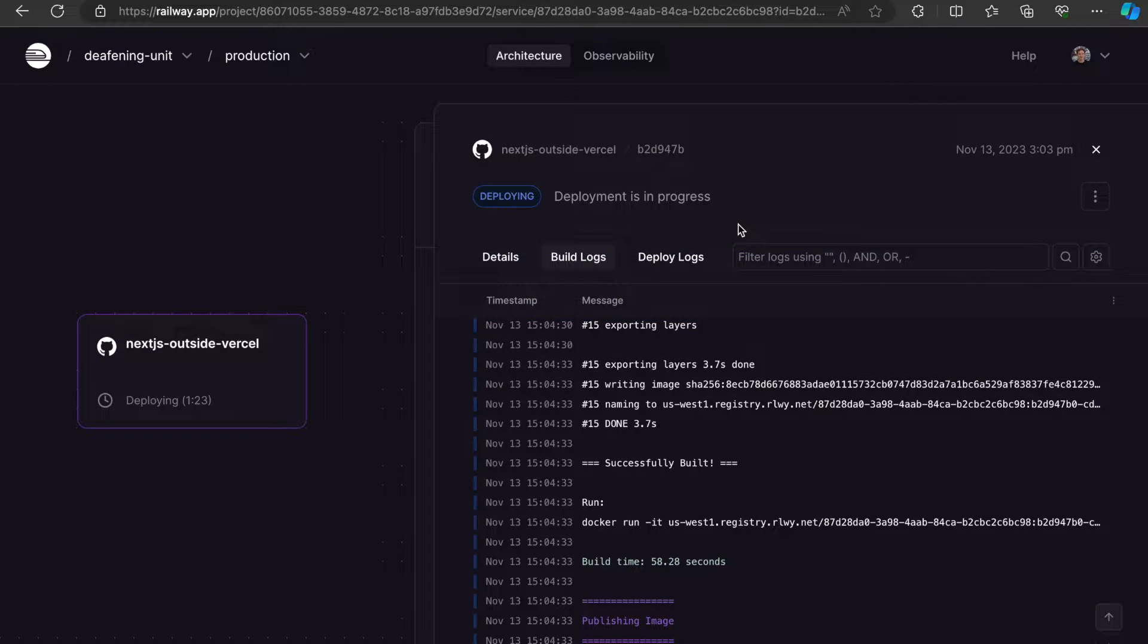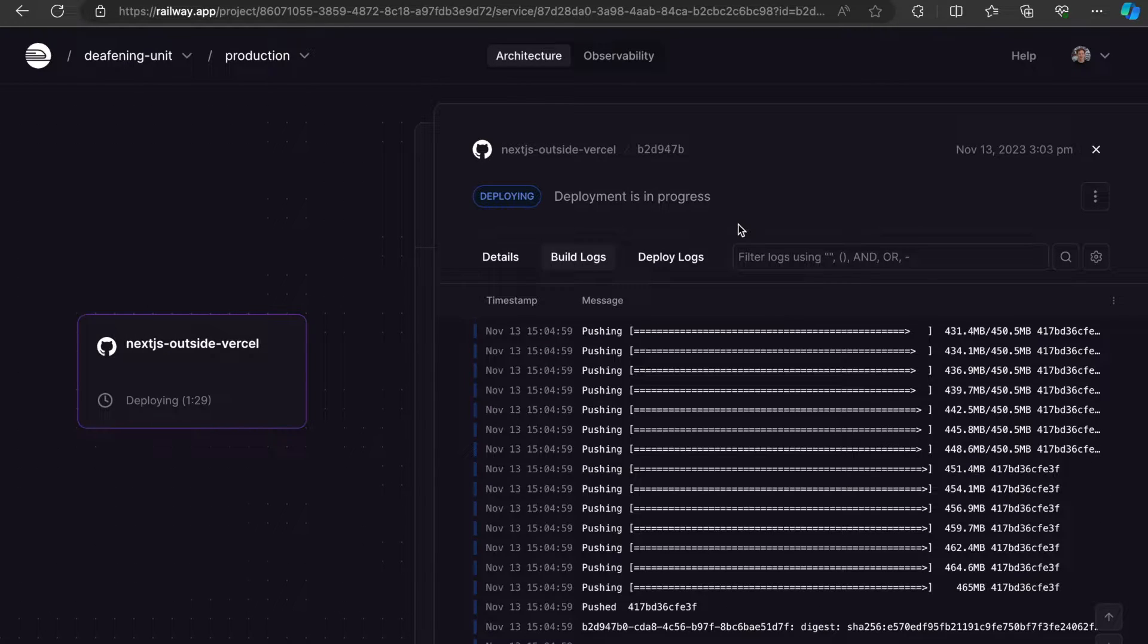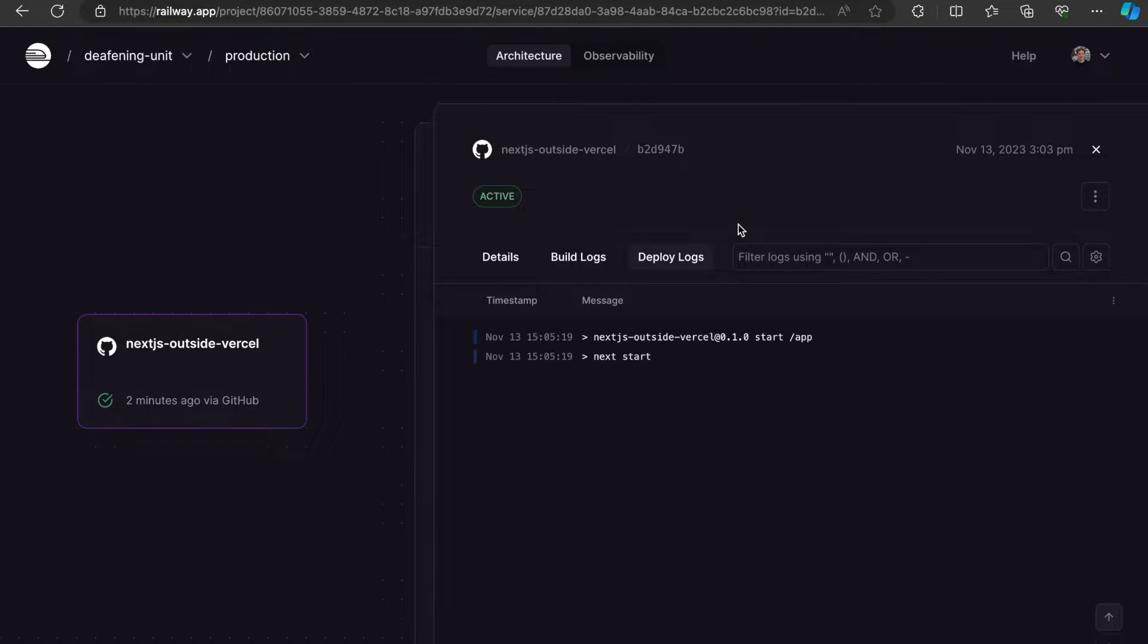You can see that Railway automatically creates a Docker image for you, it publishes it, and once it's done, it actually deploys the website.